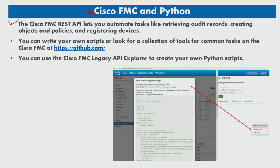Because Python scripts can interact with a Cisco FMC REST API, you can use object-oriented programming to perform the same network automation tasks. You can write your own scripts or look for a collection of tools for common tasks on the Cisco FMC GitHub repository. As a result, you can find a repository of Python scripts to perform routine changes faster, which is usually time-consuming when using the Cisco FMC GUI.